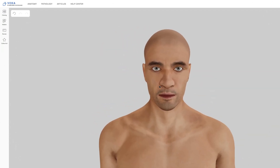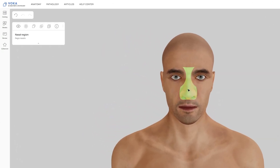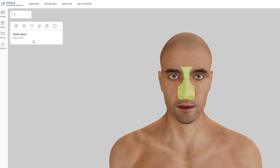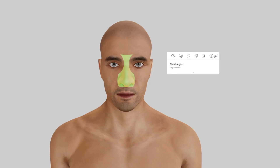If you need to explore a specific model part, simply click on it and a pop-up will appear with its name in your selected language and in Latin. You'll also get access to handy tools to interact with the selected area, and you can drag the toolbar anywhere on the screen to keep it right where you need it.